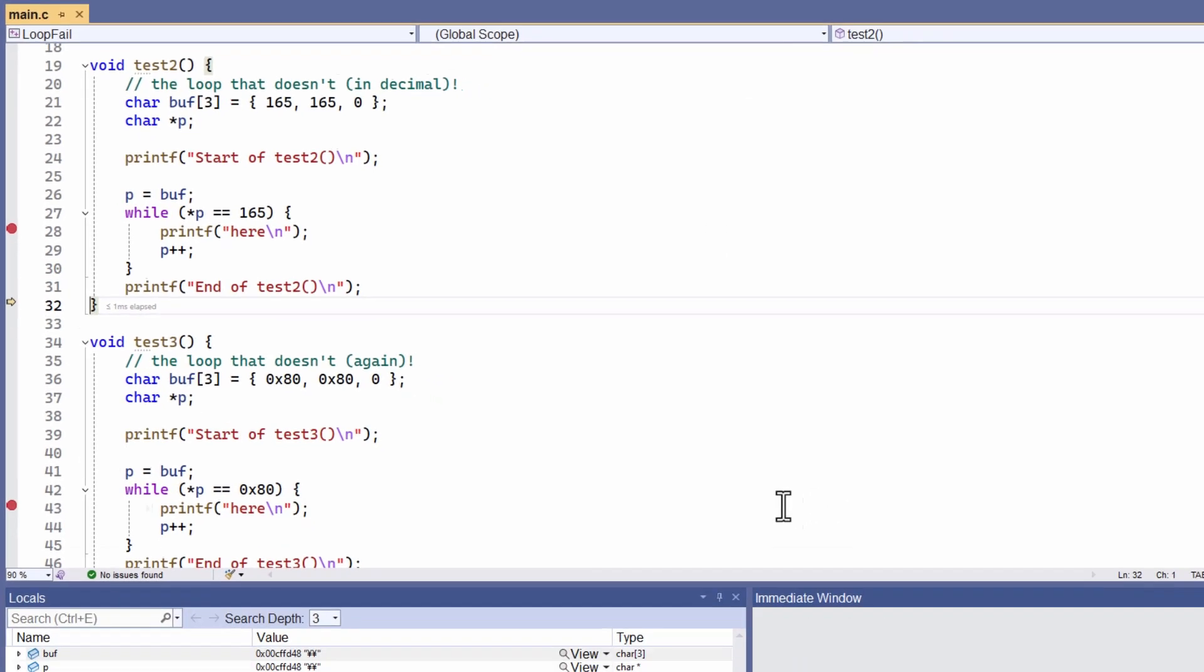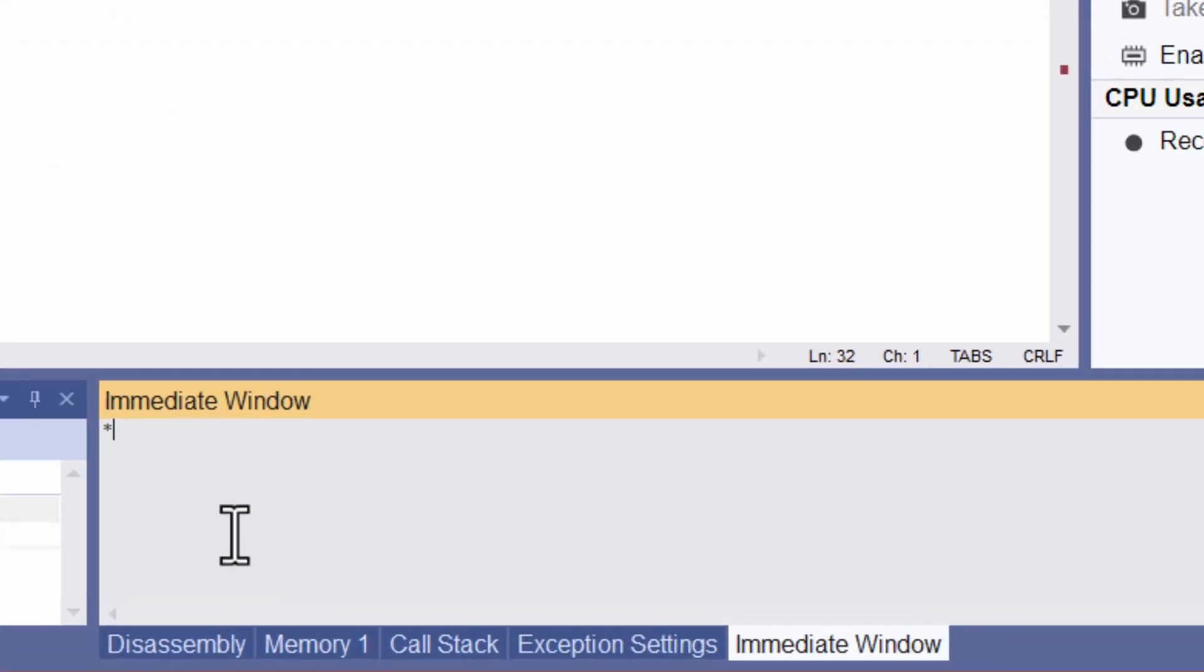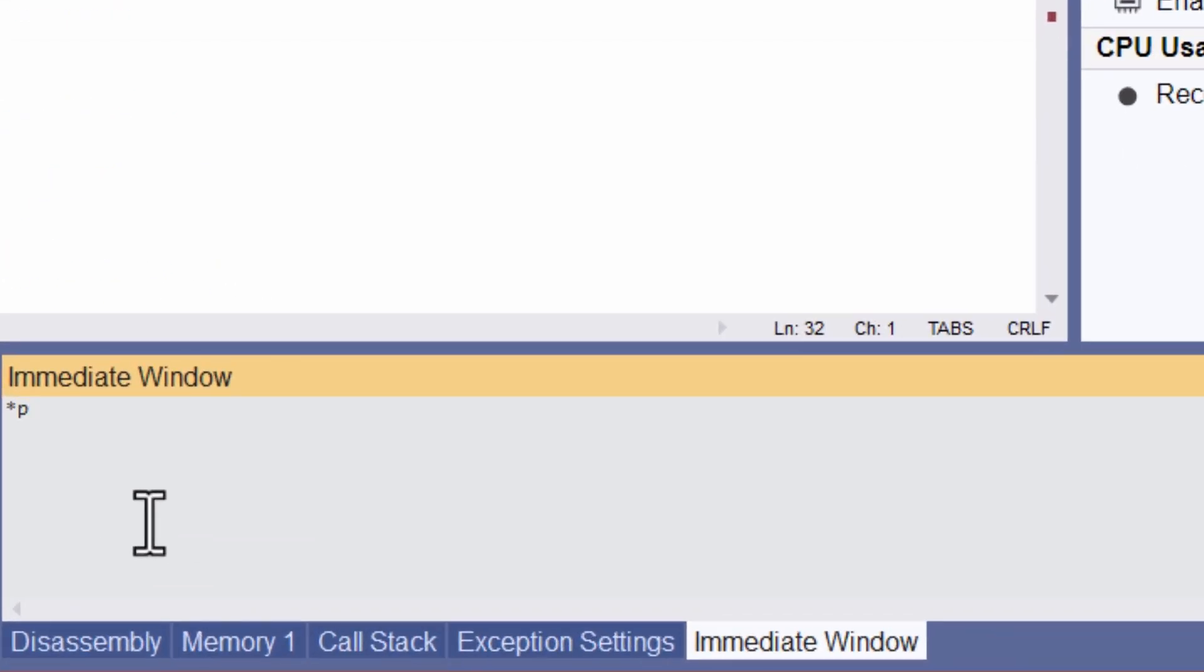Now, in Visual Studio, the debugger has this handy immediate window, and when I'm stopped at a breakpoint, I can evaluate bits of code. Since the loop never ran, p should still be pointing to the start of the array. That is, it should be pointing to the first character, the character with the value 165.